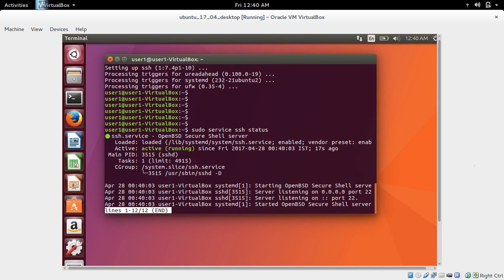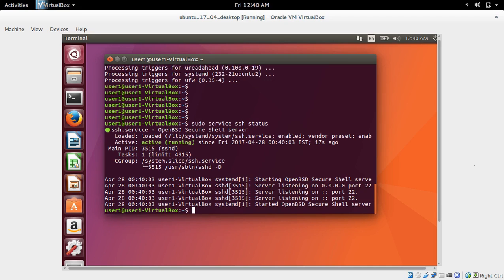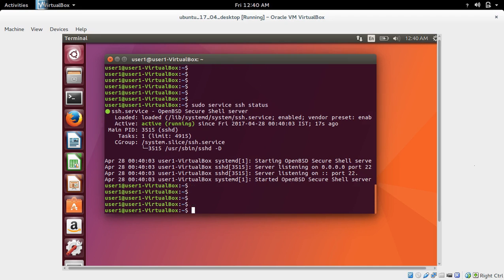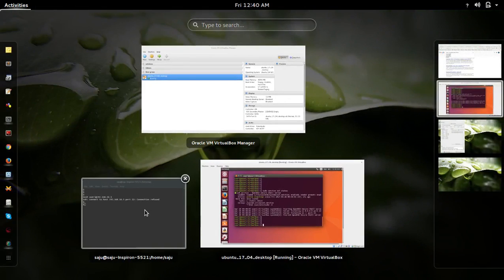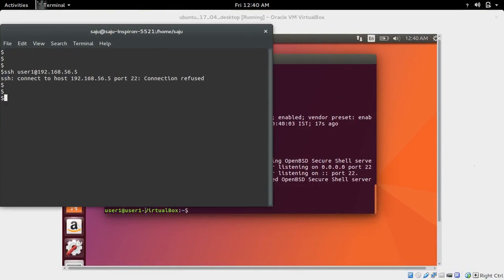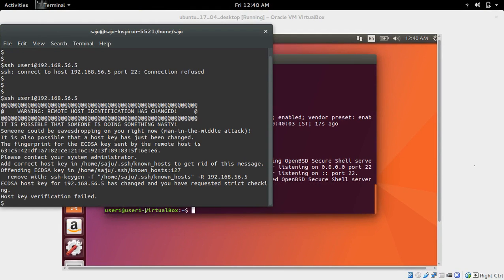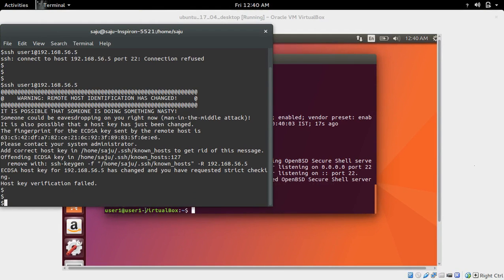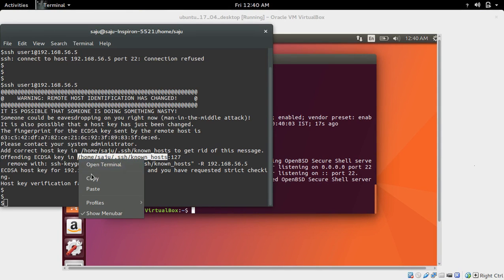So now here you can see it's active and running. Now try to SSH to this machine from outside again. See, now it's working, but there is a key error, a key issue.